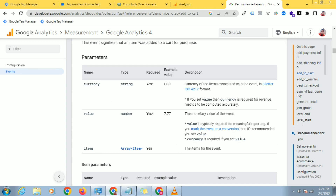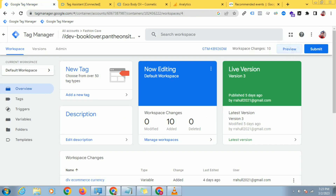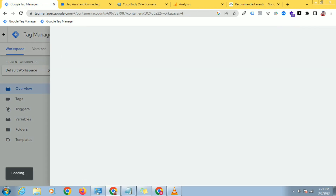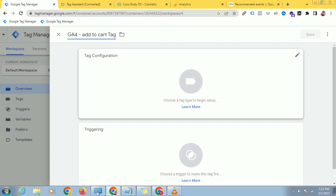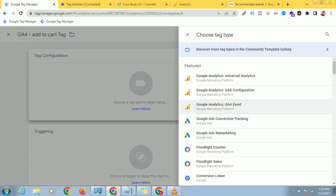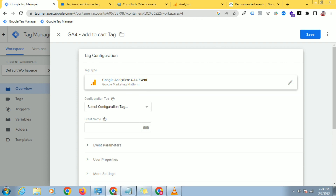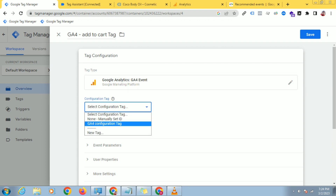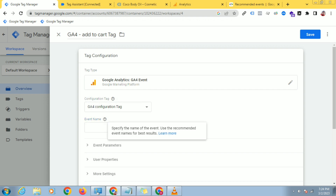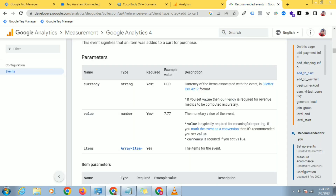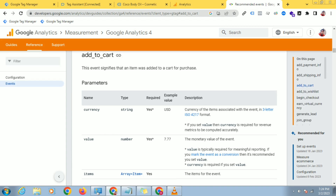To track this, you have to provide these parameters. There are three parameters: currency, value, and items. Let's create a tag first. Click New and give this tag name: GA4 Add to Cart Tag. Click on Add to Configuration, select Google Analytics GA4 event, and select the Configuration Tag. You have to paste the event name — this is a recommended event by Google, so you have to paste exactly what Google recommends.